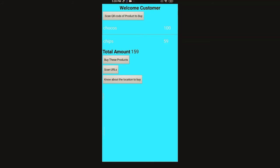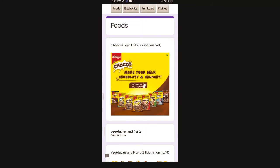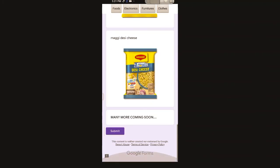Here it's showing even the total amount. You can scan the URLs also and it will redirect to the website by clicking this scan URLs button. You have an option to locate the product you want to buy in this button - the button 'know about the location to buy.' I'll show you how.